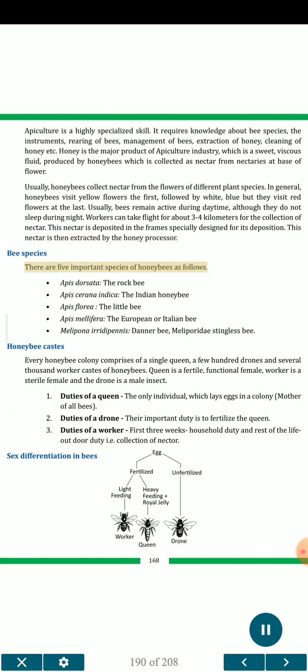Bees remain active during daytime, although they do not sleep at night. Workers can take flight for about 3 to 4 kilometers for the collection of nectar. This nectar is deposited in the frame specially designed for its deposition and then extracted by the honey processor. There are five important species of honeybees: Apis dorsata (the rock bee), Apis cerana indica (the Indian honeybee), Apis florea (the little bee), Apis mellifera (the European or Italian bee), and Melipona iridipennis, the stingless bee.